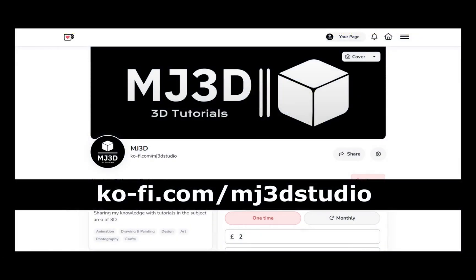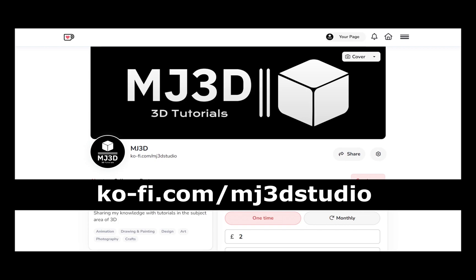If you're enjoying these videos and you would like to support the channel, then you can do so via my Ko-fi page. That's at ko-fi.com/mj3dstudio. Any donations will be used to help support the channel. I'd like to thank you all for watching and I hope to see you again soon.